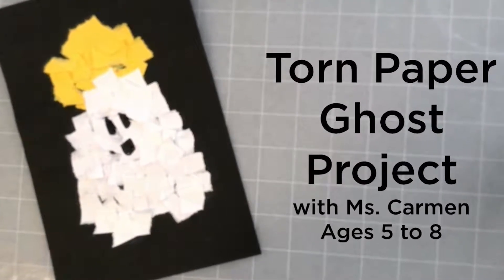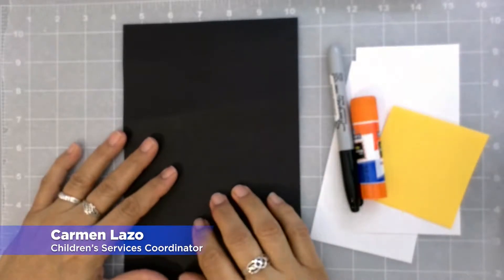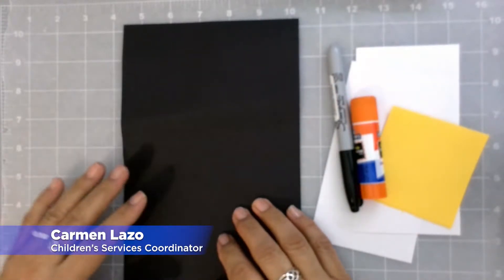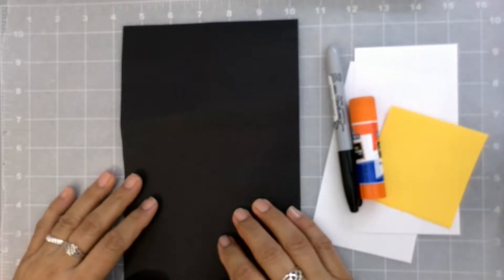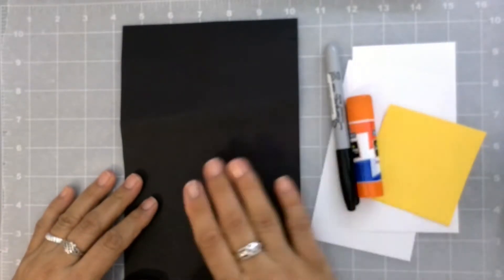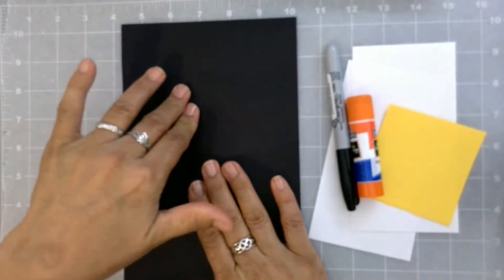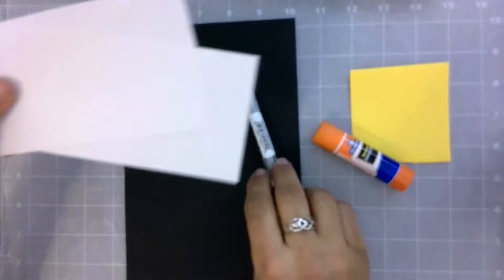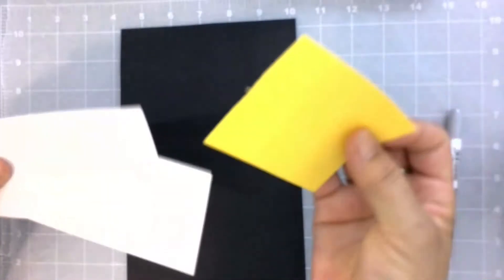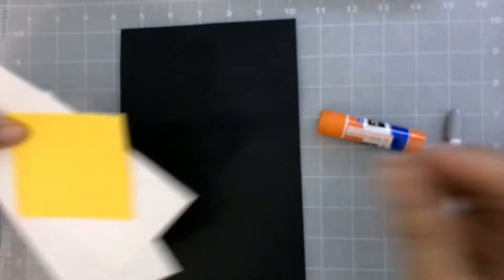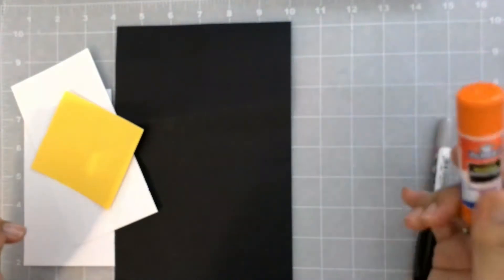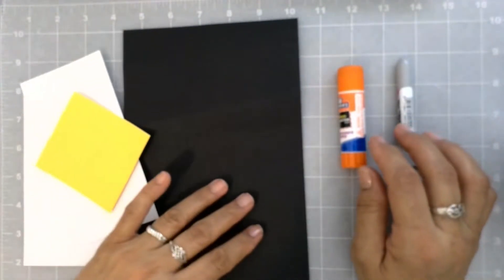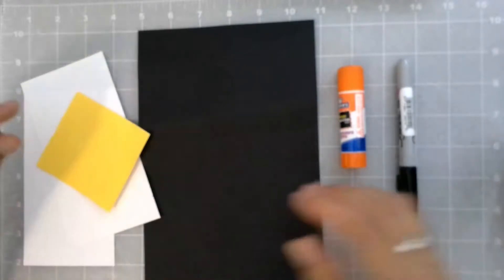Hello friends, welcome to Kids Club today. Today we're going to be making a torn paper ghost. In your packets you found a piece of black construction paper, some white construction paper, and a piece of yellow construction paper. We didn't put in some glue and a marker, but I'm sure you guys have that at home.